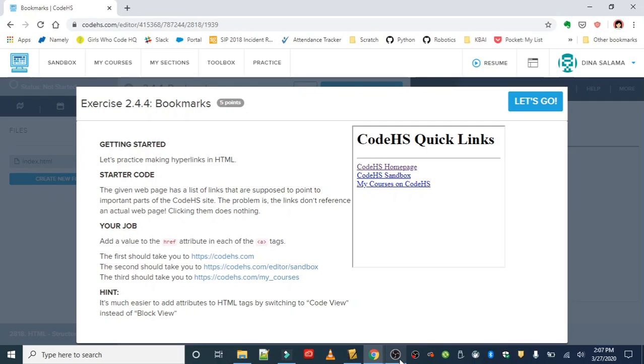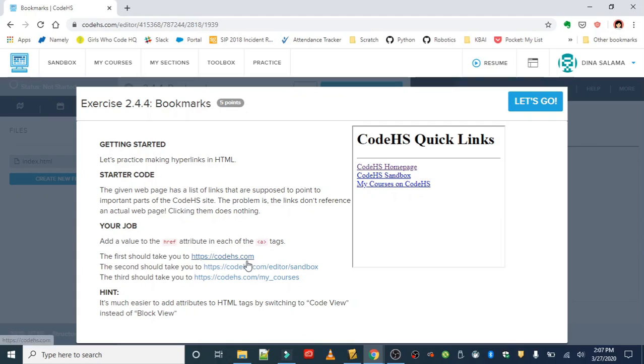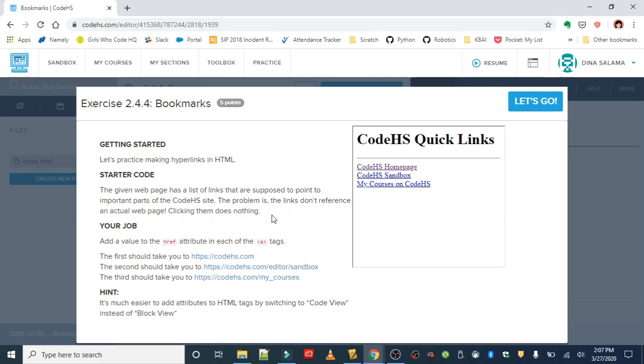Links are really important for navigation and for connecting things together. In this exercise we're going to practice making hyperlinks, and what we're doing is we are turning a set of text or lines of text into links that go to specific web pages. So we want to use these URLs and we're going to turn this text here into links to these URLs.